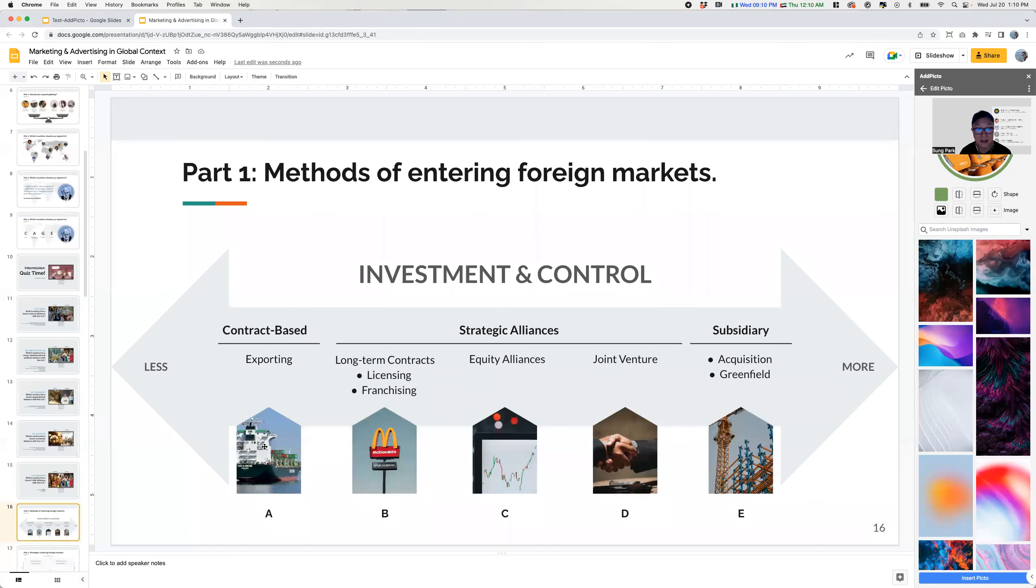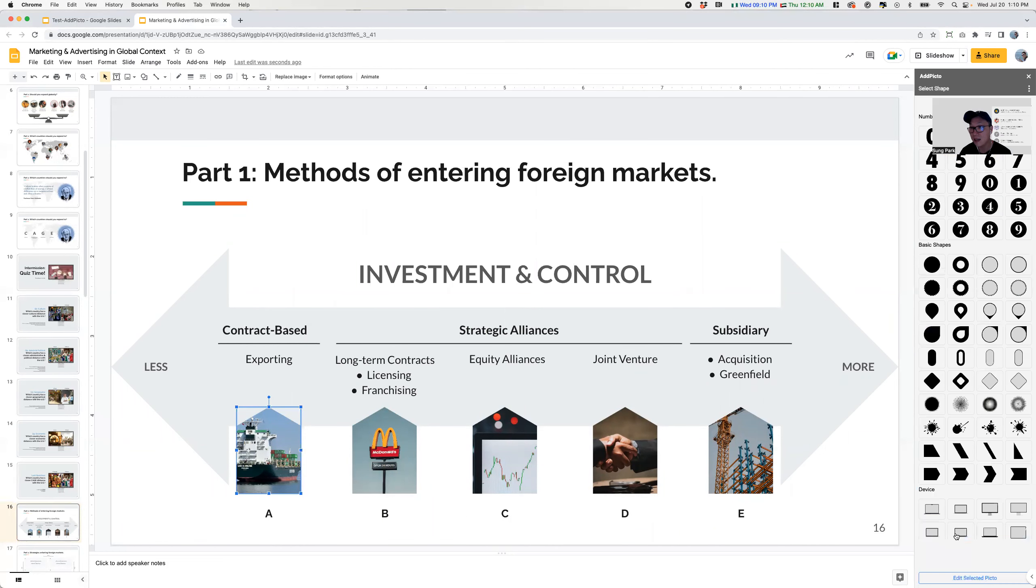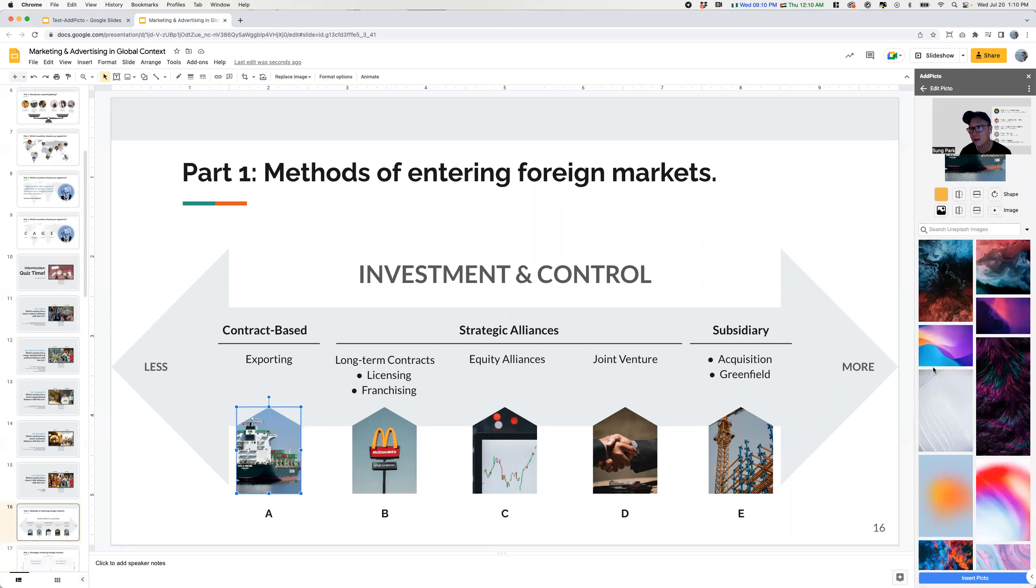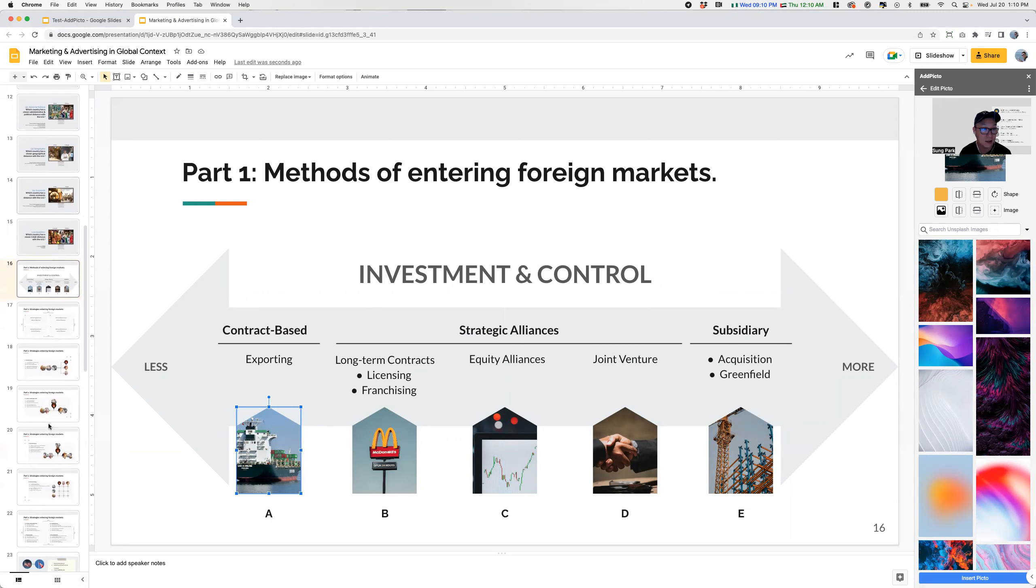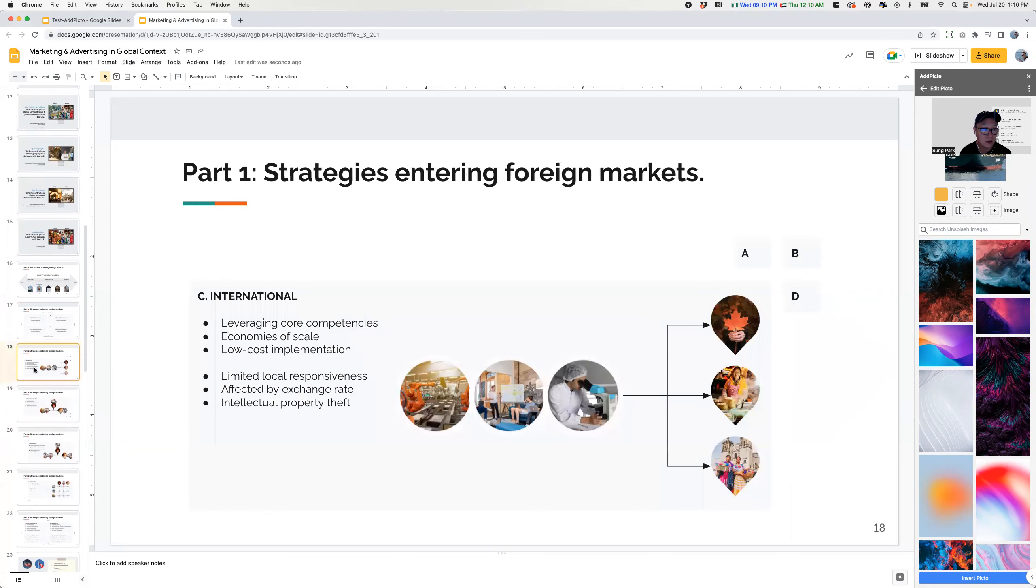And again, these are just shapes. If I go again here and say edit, like so, you'll see that the shape and the image are all from add picto.